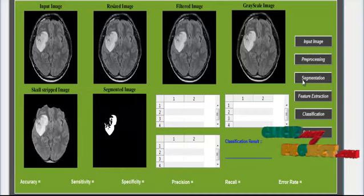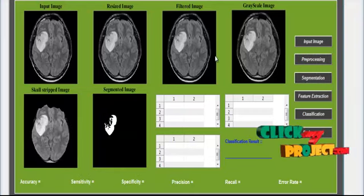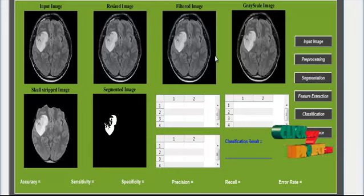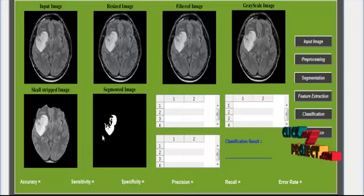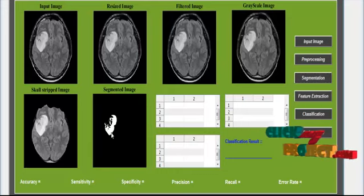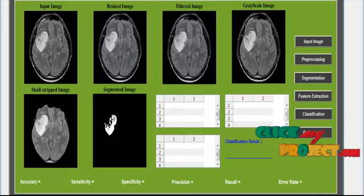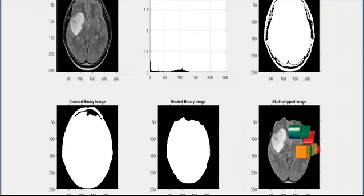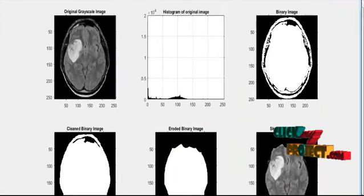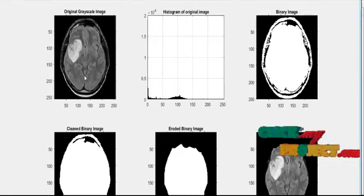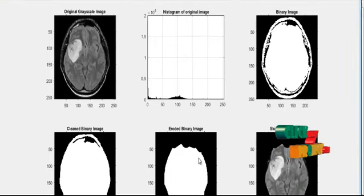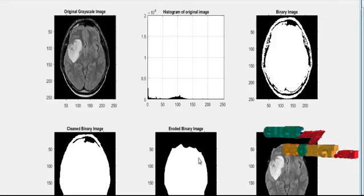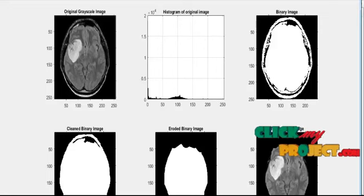In segmentation, first the skull is stripped from the image, and then the final tumor portion is extracted. In between, some intermediate results are visible, such as the original image, binary image, and the eroded image, which represents the skull region of the brain being eroded.